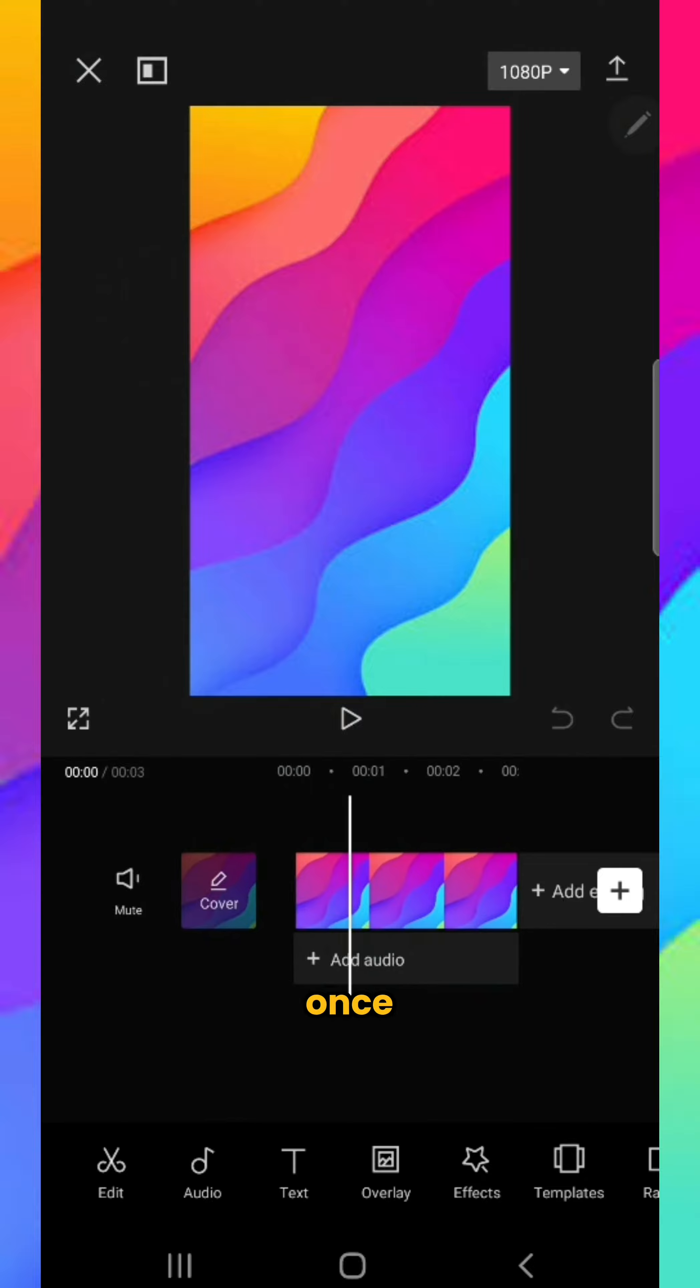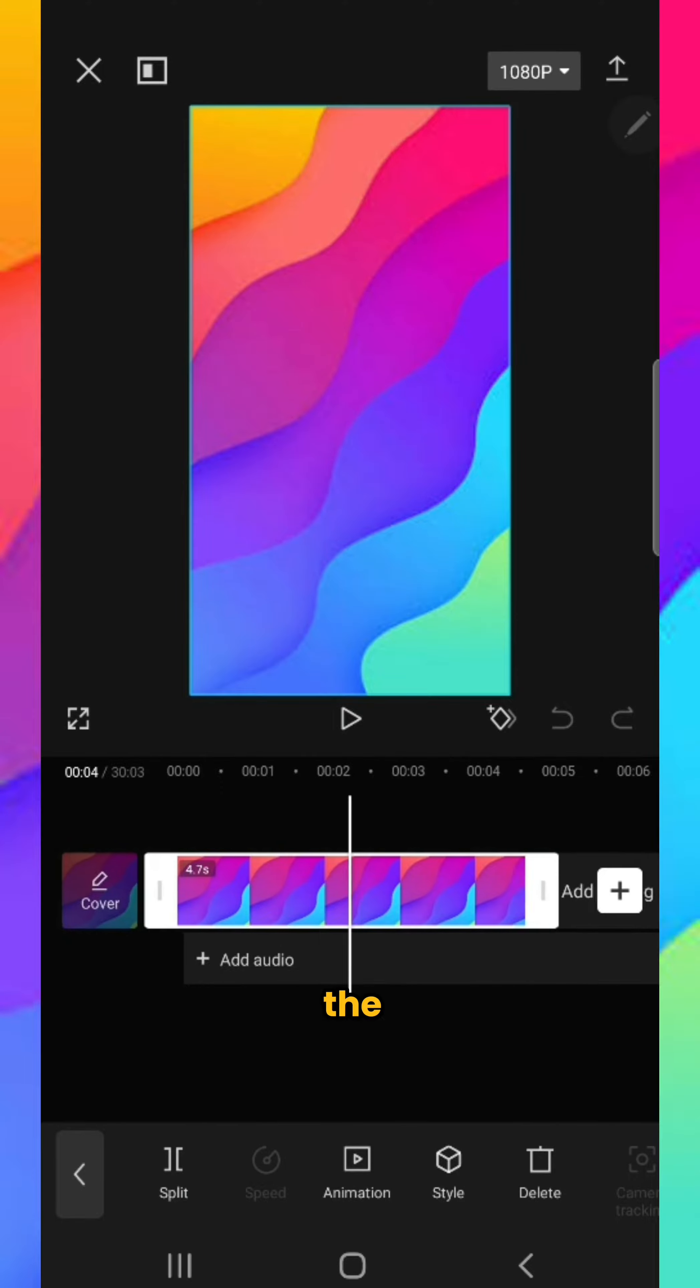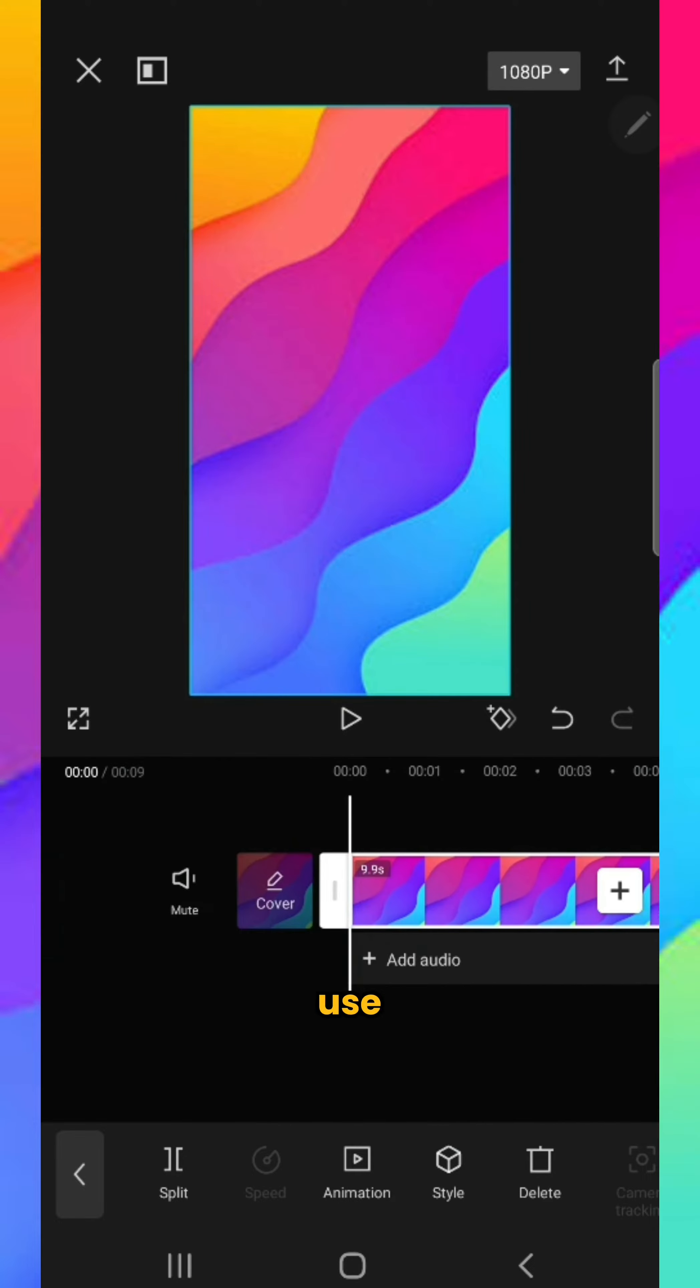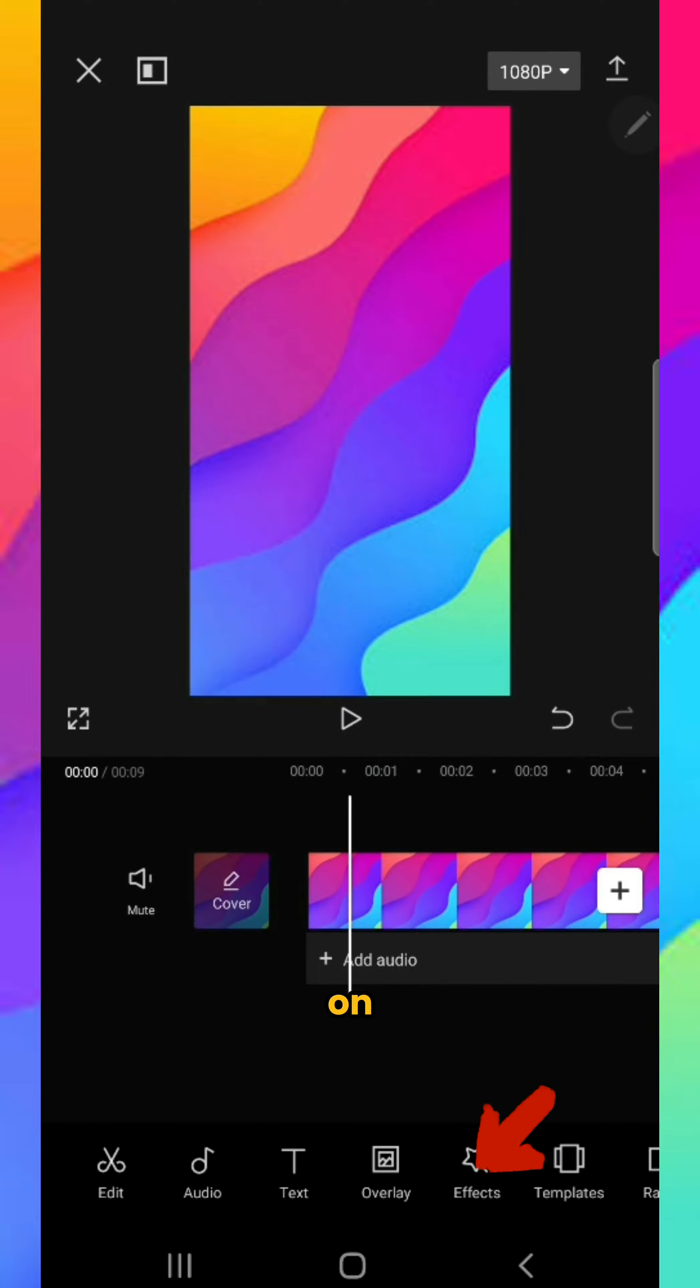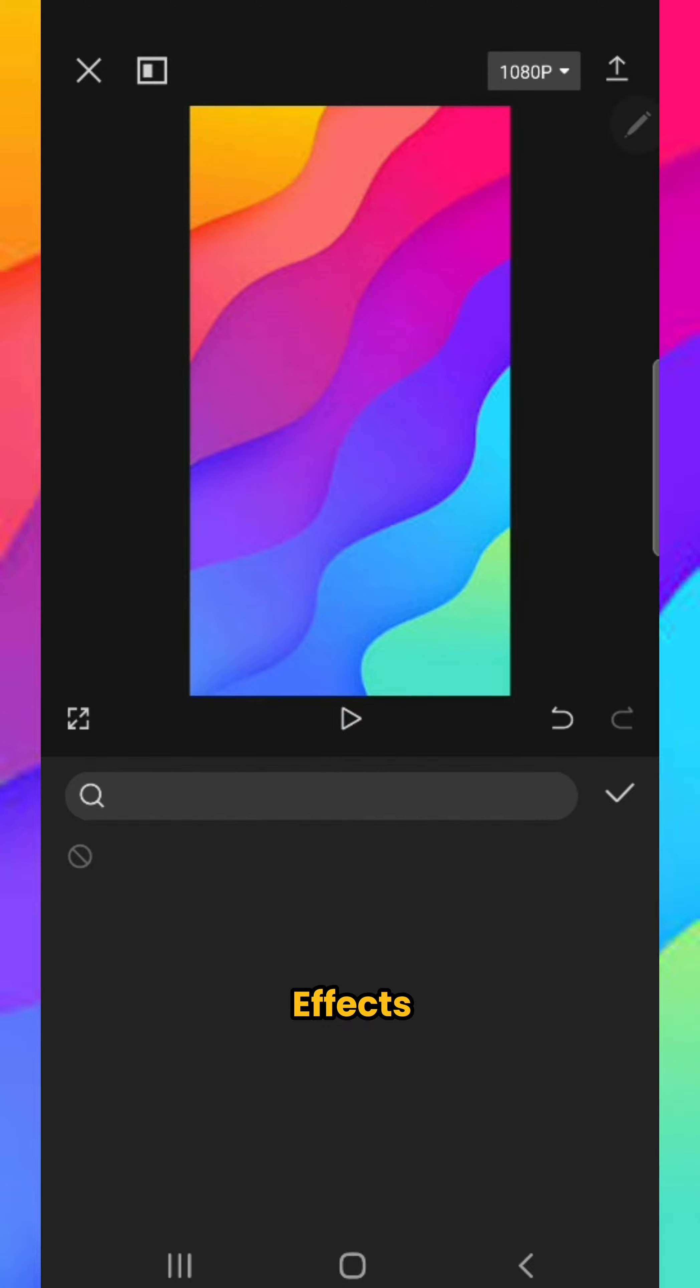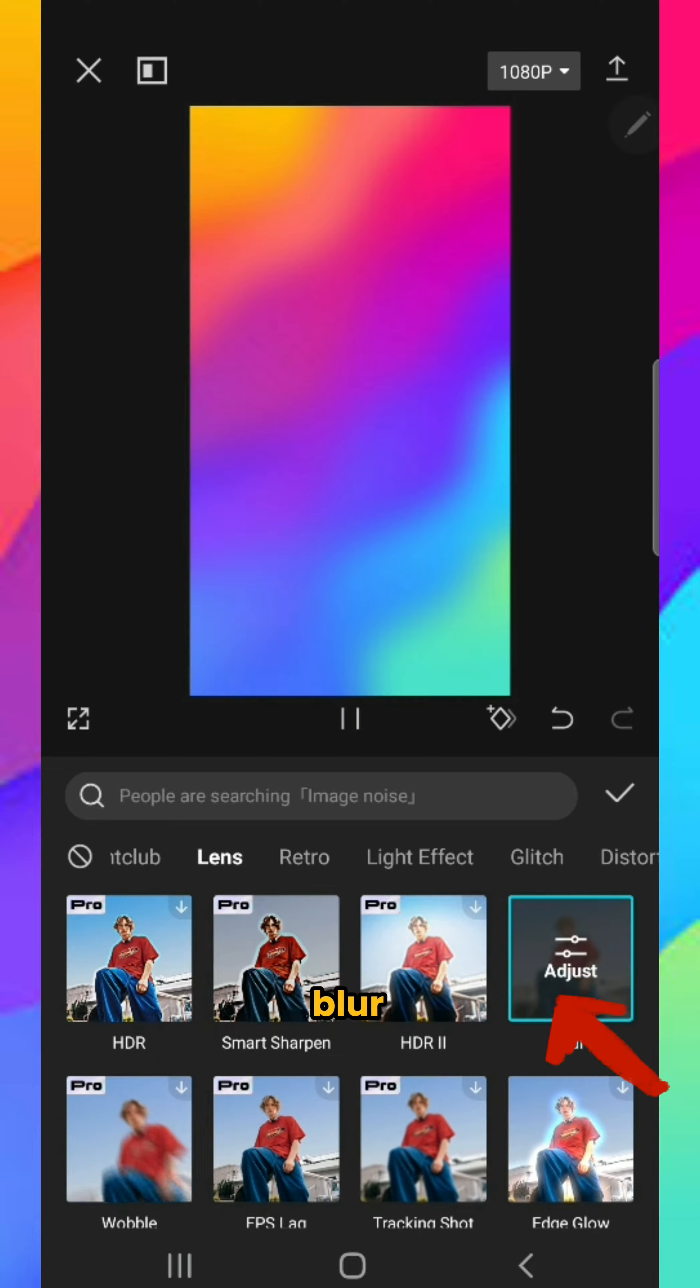Once you import, stretch the length so it fills the video you want to use. Then tap on effects, go to video effects lens, and tap on blur.